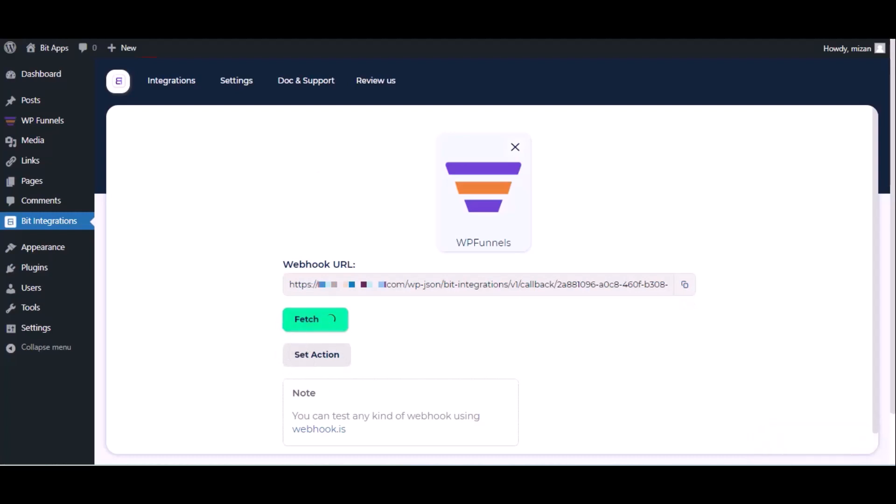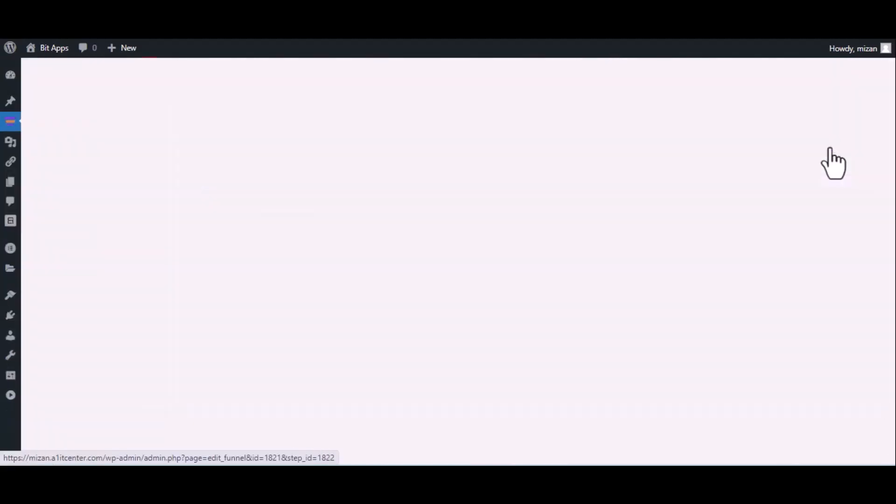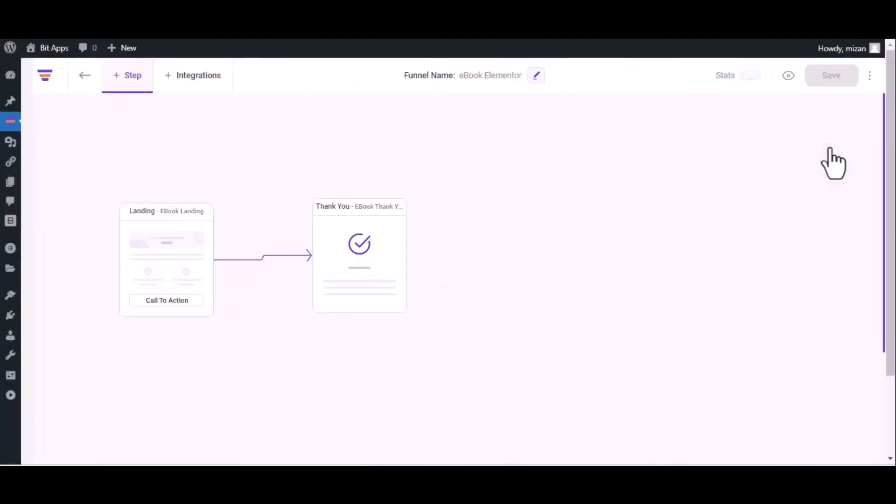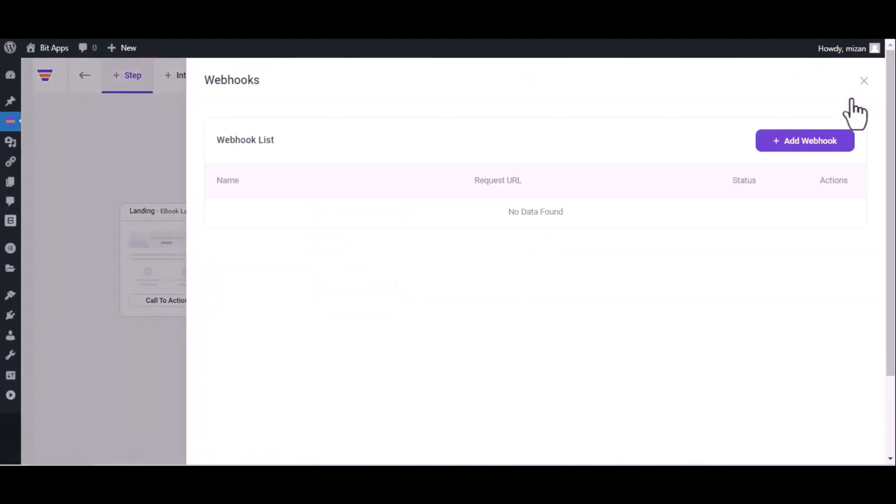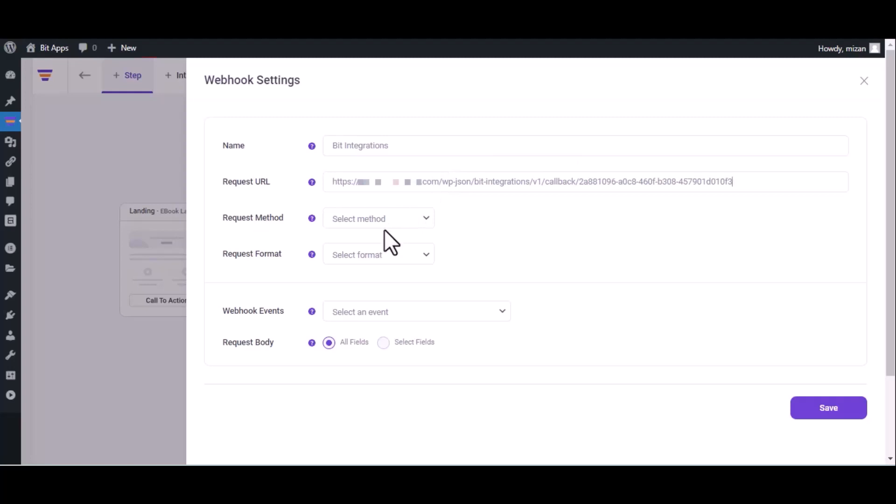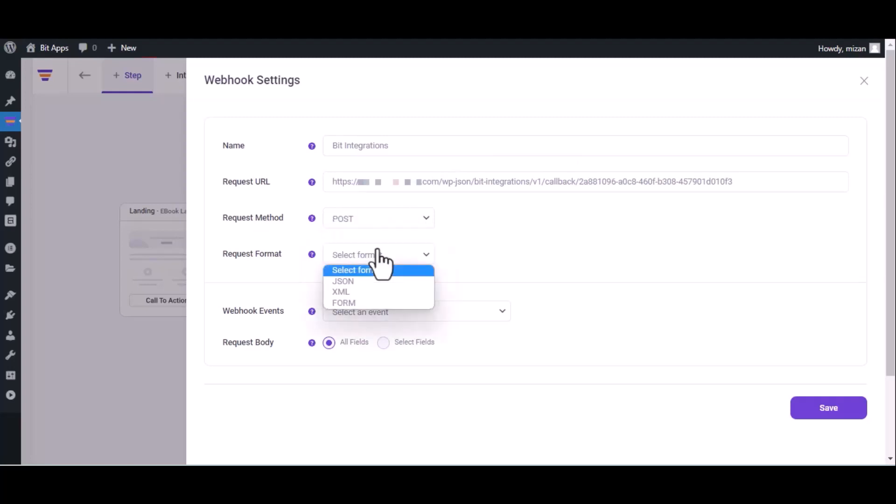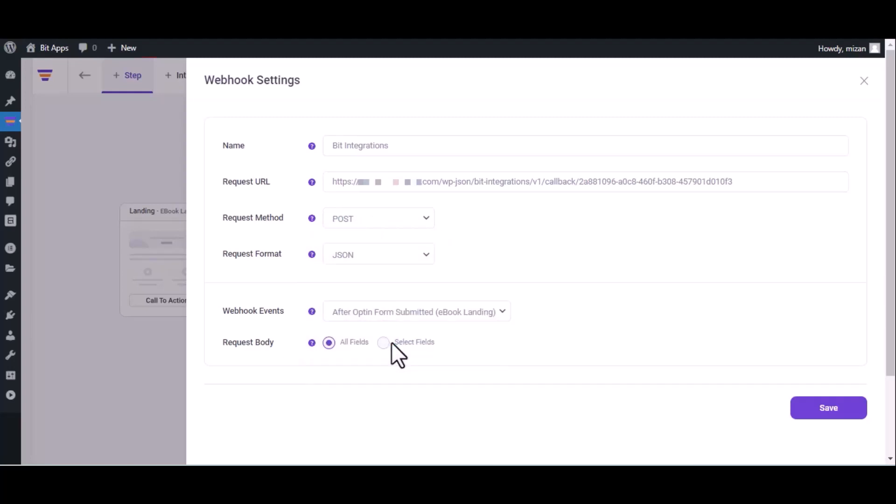Now go to WP Funnel dashboard and click on edit. Click on the three dots in the top right corner, then click on webhook, add webhook, and give it a name. Paste the webhook URL here, select request method, request format, and webhook event, then click save.